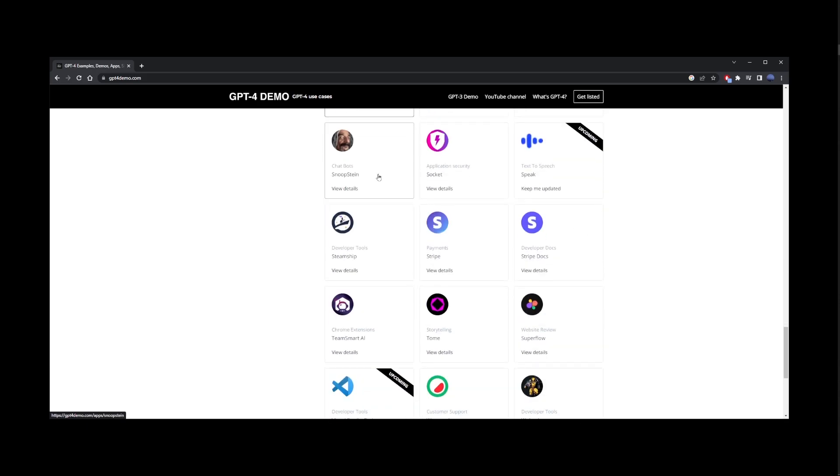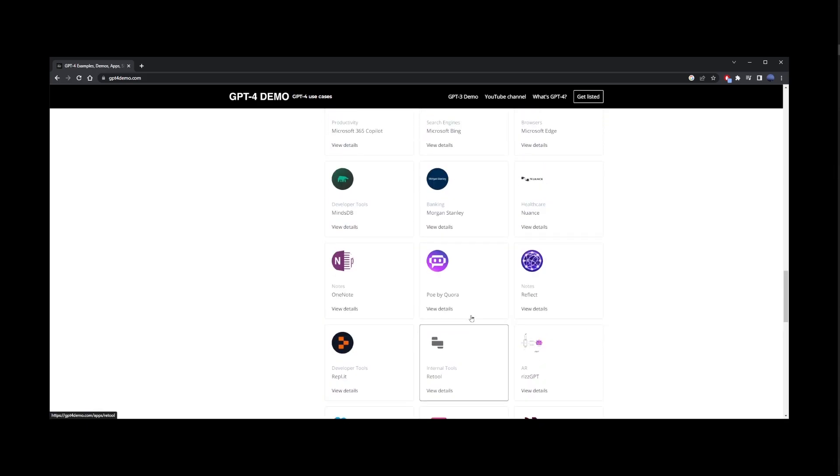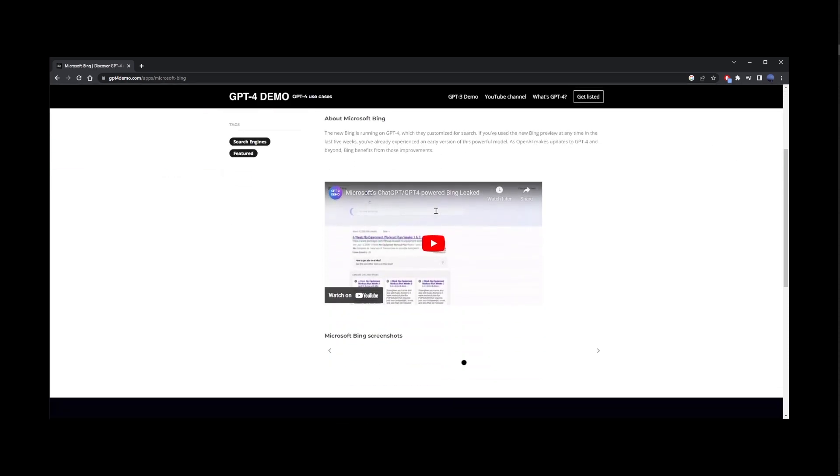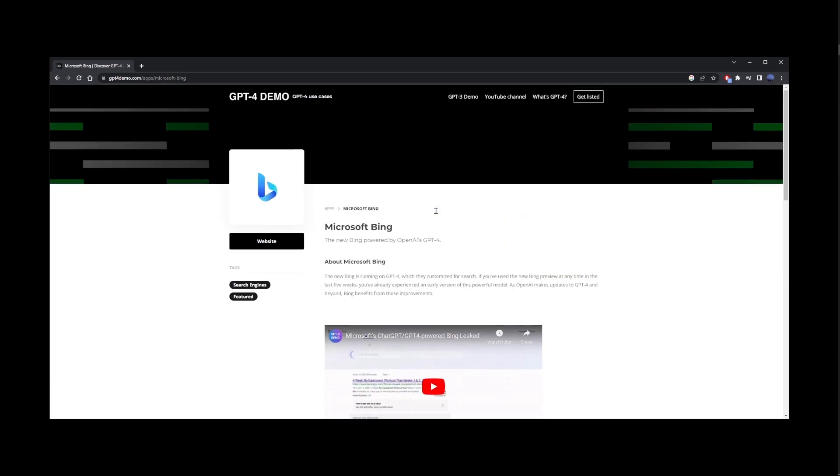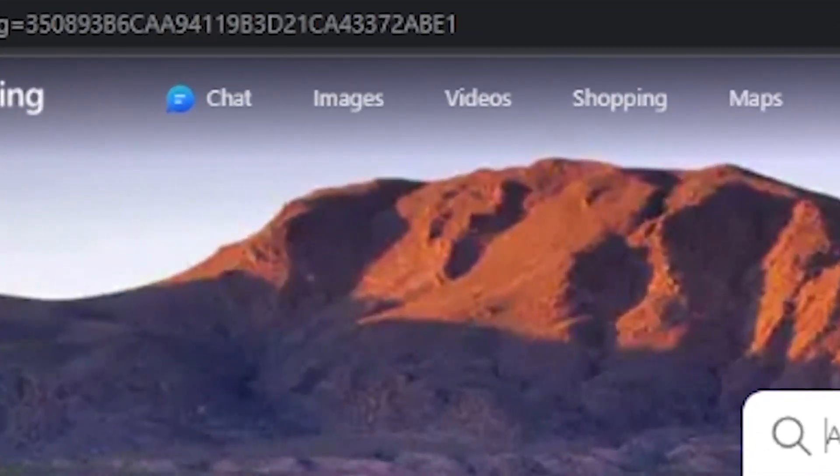From this list, you can use ChatGPT4 for free using the Bing search. Here, just click on the website button to go to Microsoft Bing. Here, just go ahead and go to the chat button.